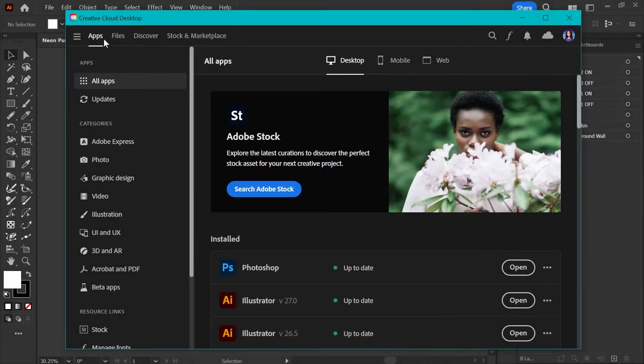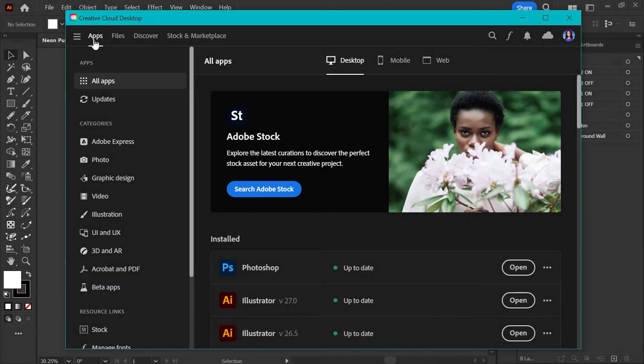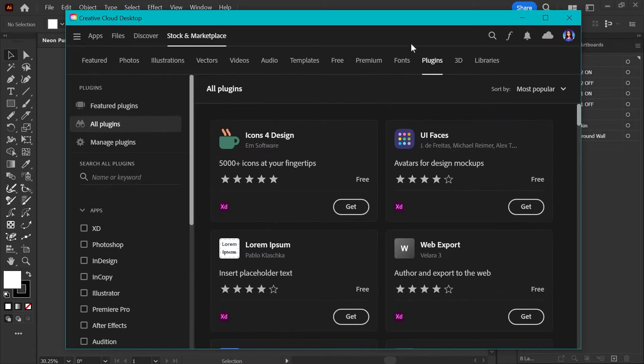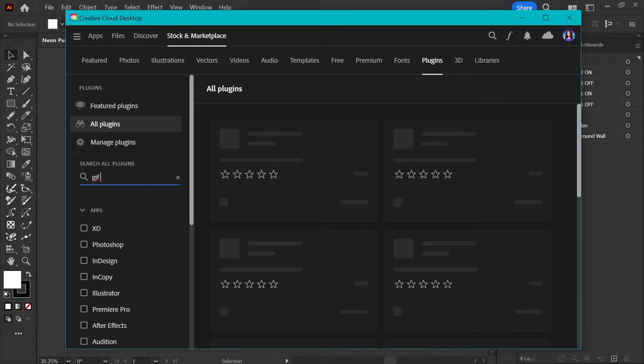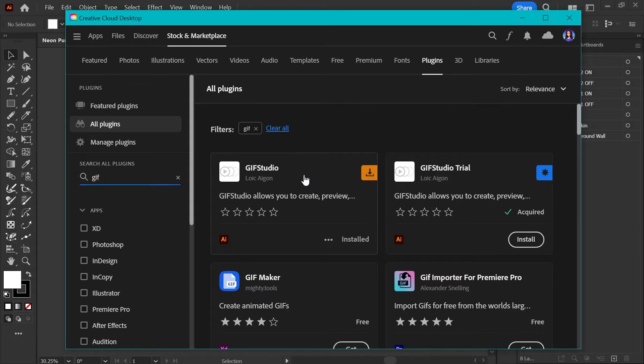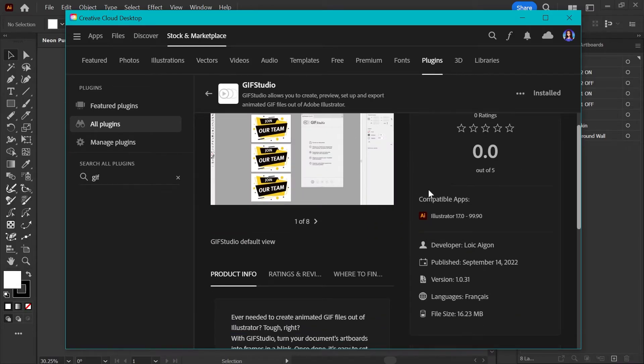You can find the GIF Studio extension by going to the Creative Cloud desktop app, clicking on stock and marketplace, and then clicking on plugins. You can go over here to the search box, just type in GIF and that should bring it right up. Here we are. It is GIF Studio.